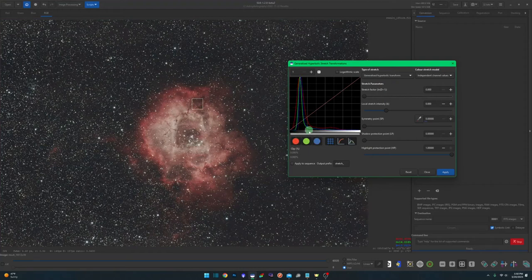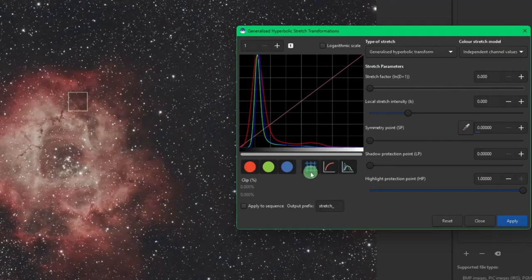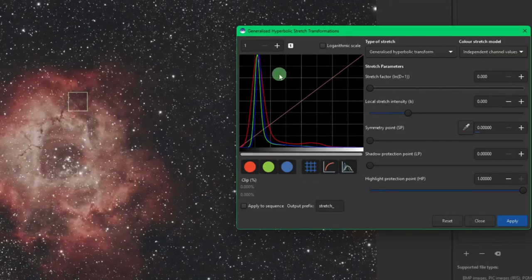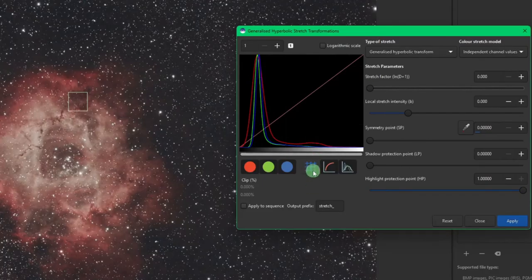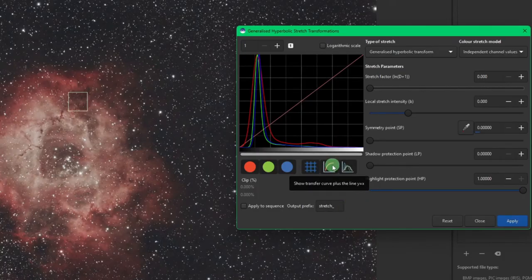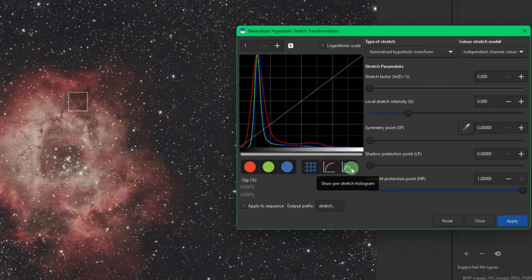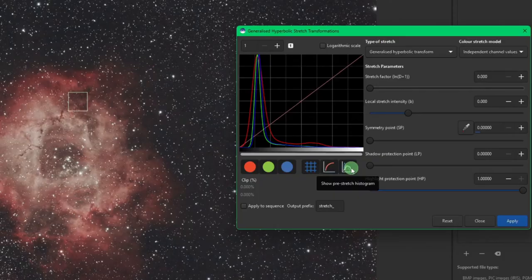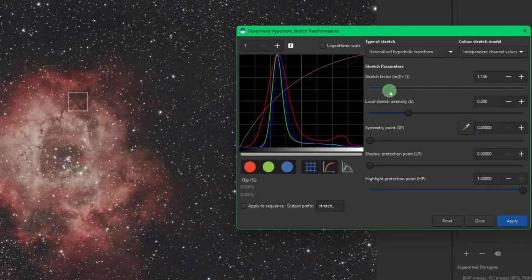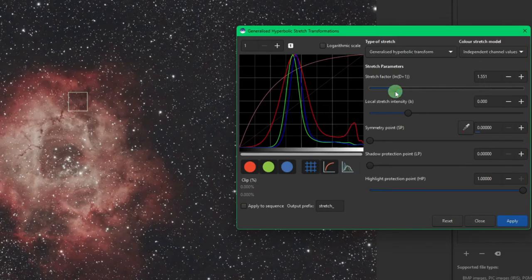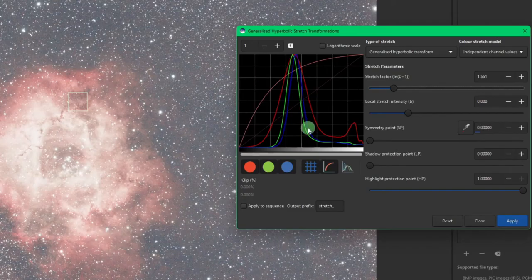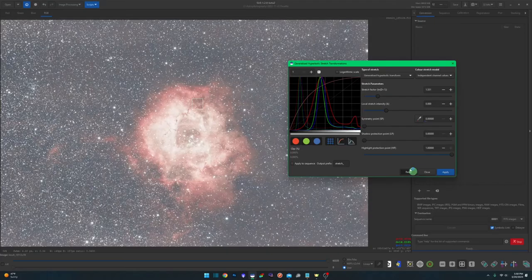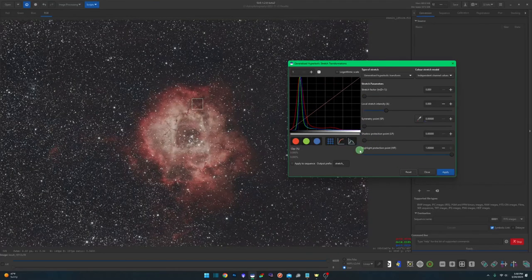This button right here will turn on and off our grid that we're looking at. So if I hit it once, it's off, back on. This one will show us our plot line or take it away for us. And then this one will actually show us the pre-stretch histogram. So if I turn that one off and I start stretching, I just see the stretch. I don't see the faint histogram where it was before I started. If I hit it on now, it comes back.